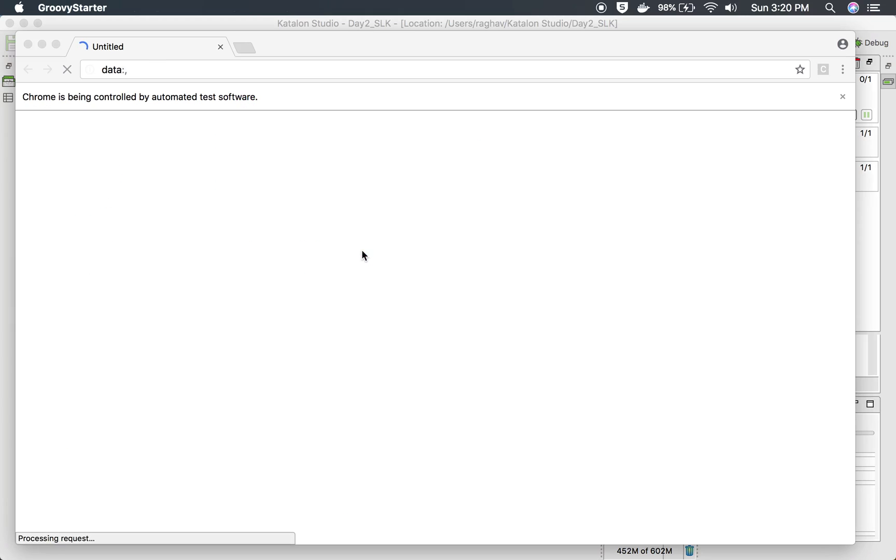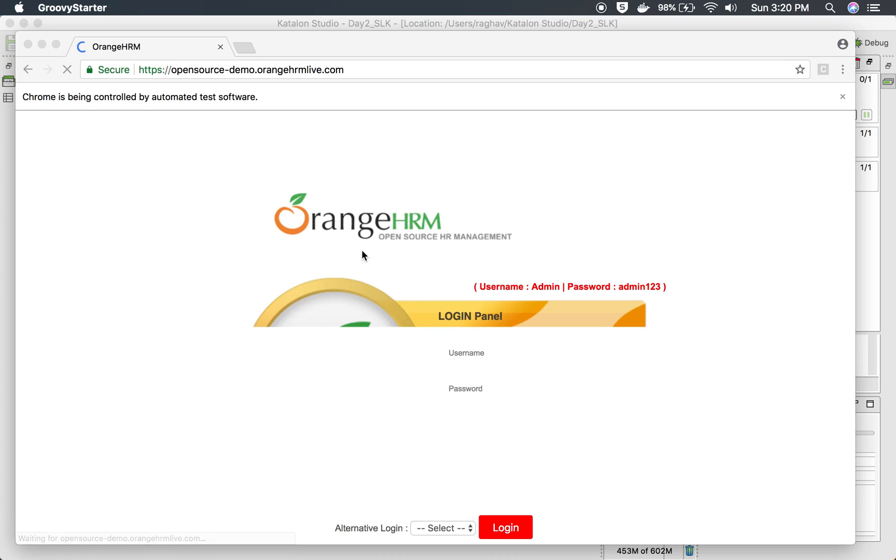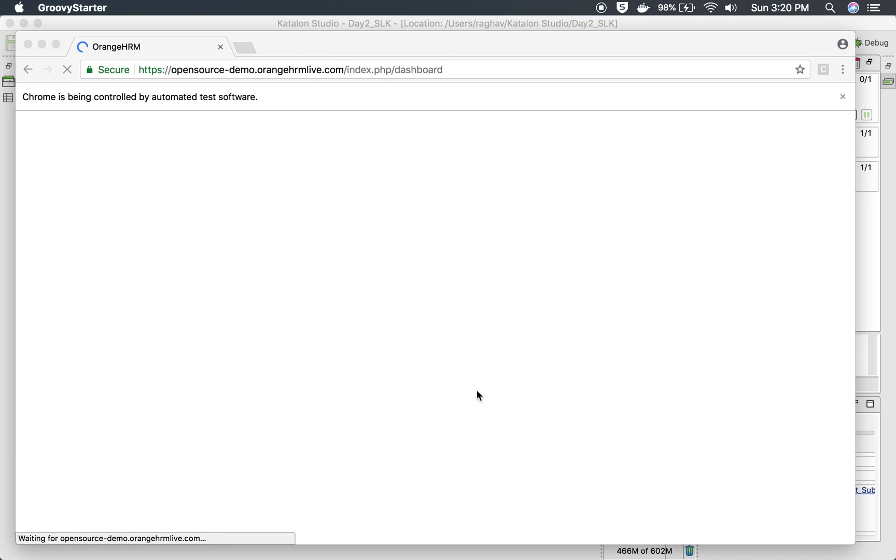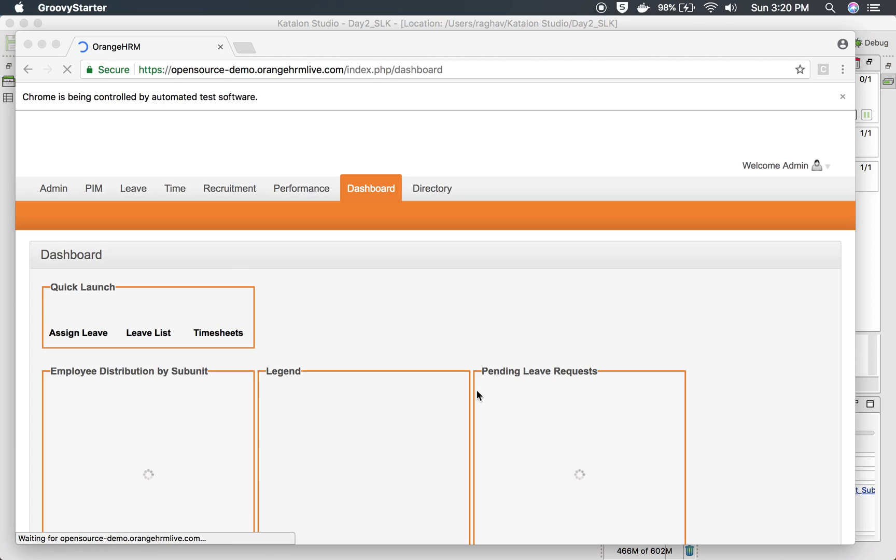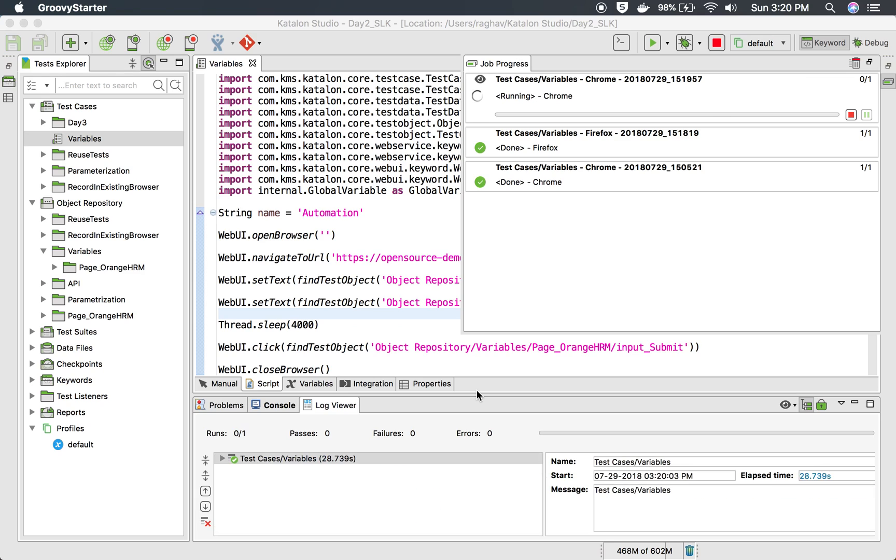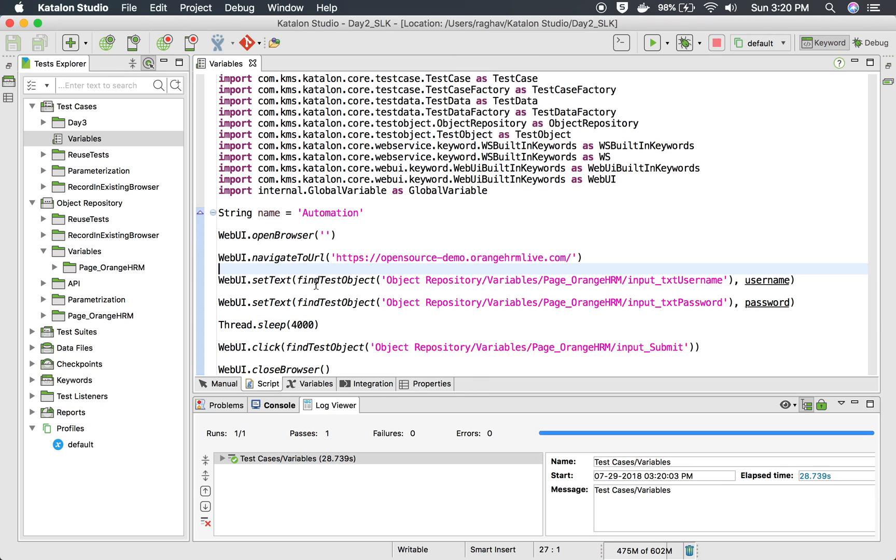And yes, Chrome browser is open. It goes to the URL. And here, yes, you can see now it is adding the username and password, waiting for four seconds, and then it should click on the login button. And yes, so there is the homepage. And now I should close the browser. And our test is successful.